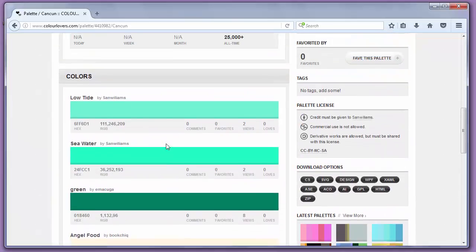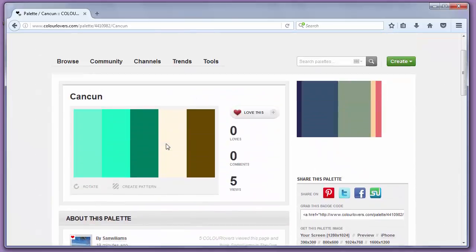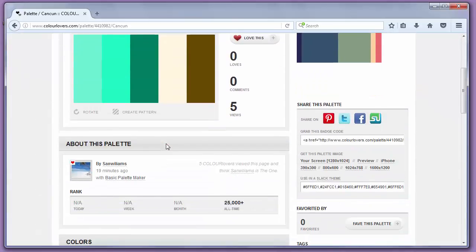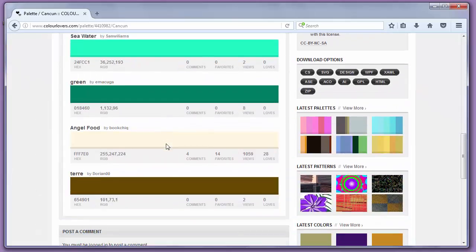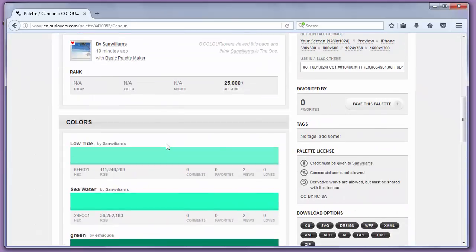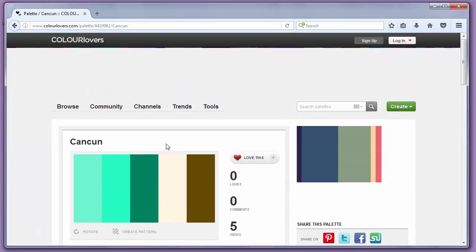You can use palettes from this site for anything you want.